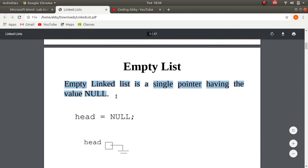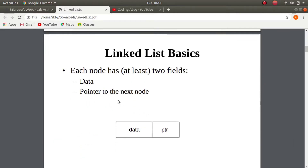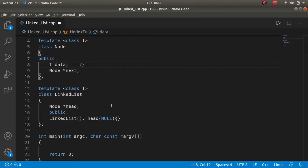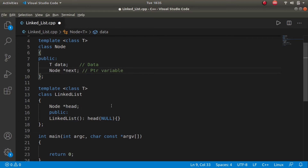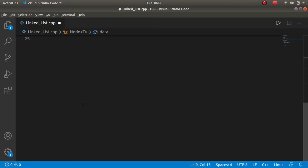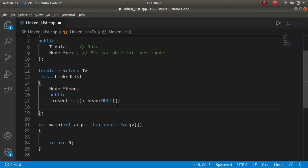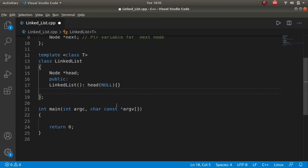As explained in the slide, an empty linked list is a single pointer having the value null. The structure of the node is data and a pointer variable — that's what we have coded. Let's write a comment for better understanding: this is data, and this is the pointer variable for the next node, and the variable is named next.